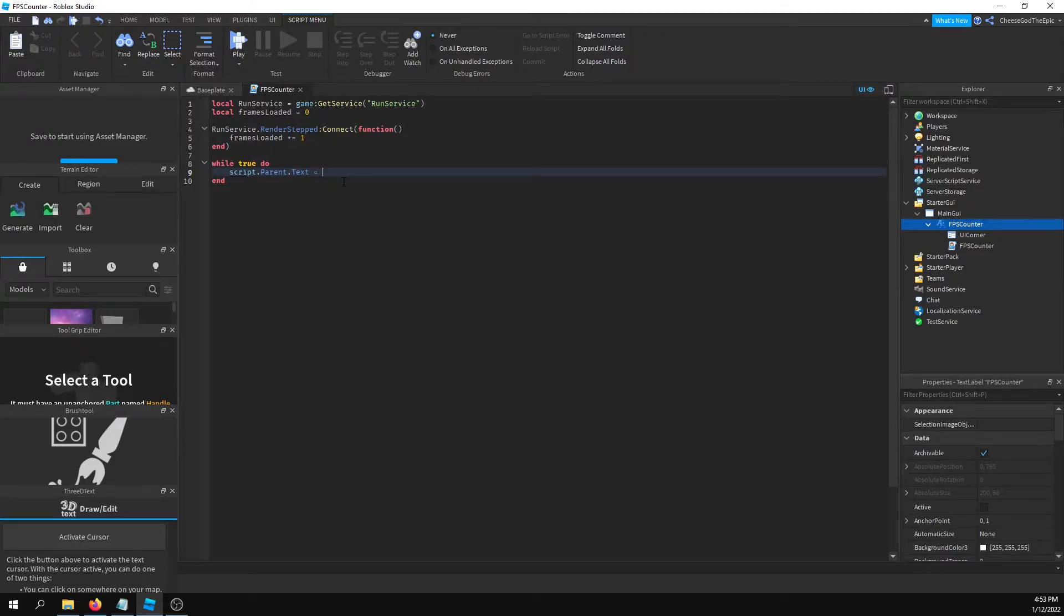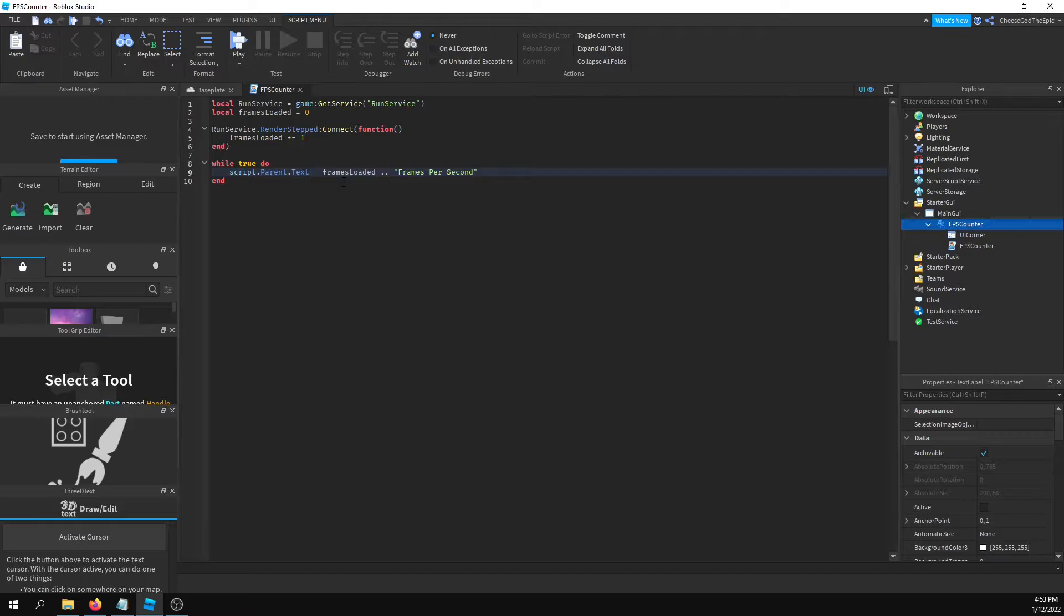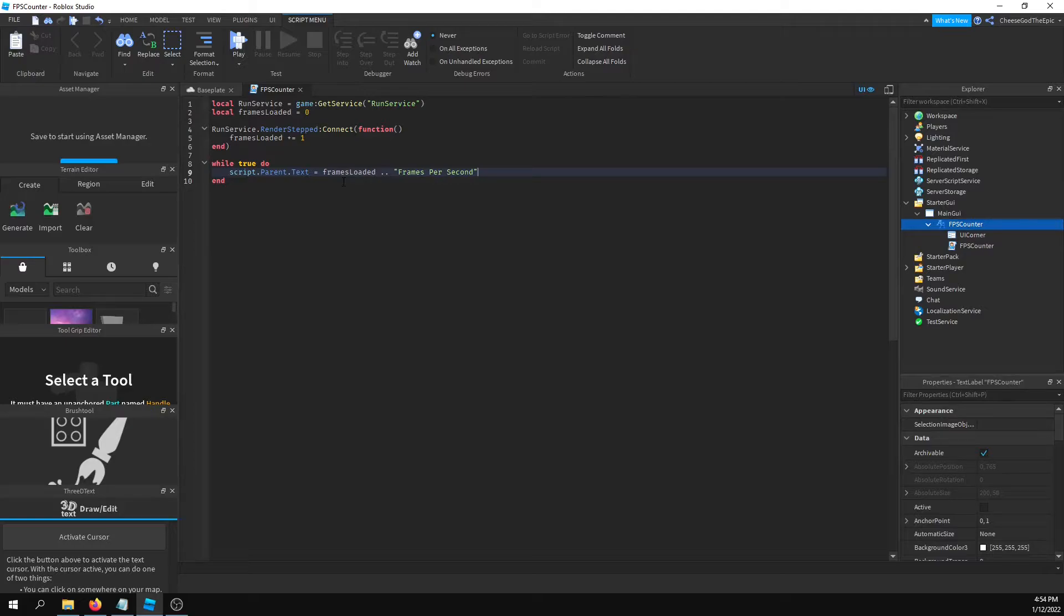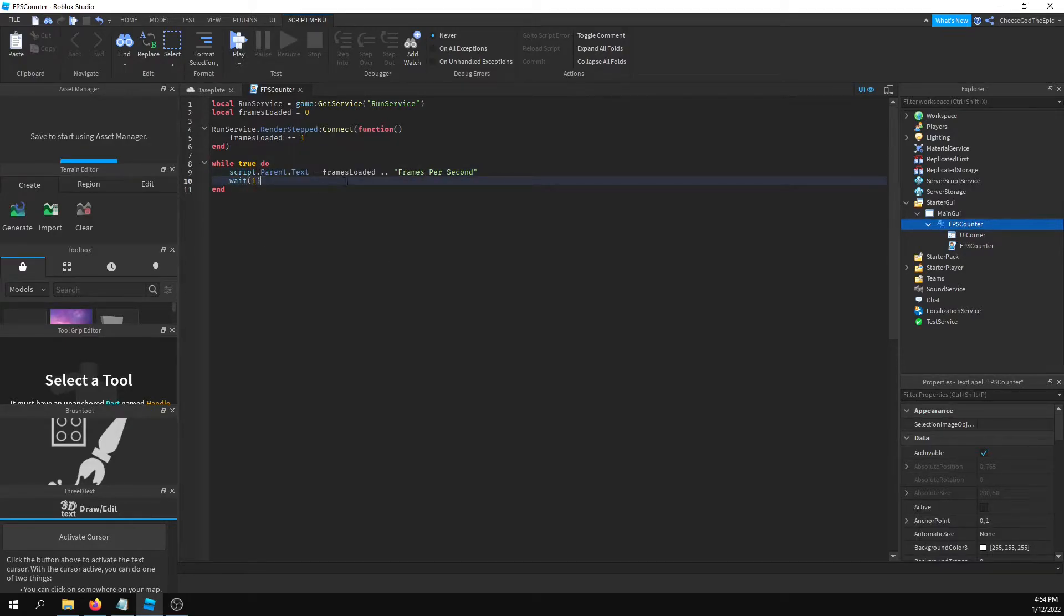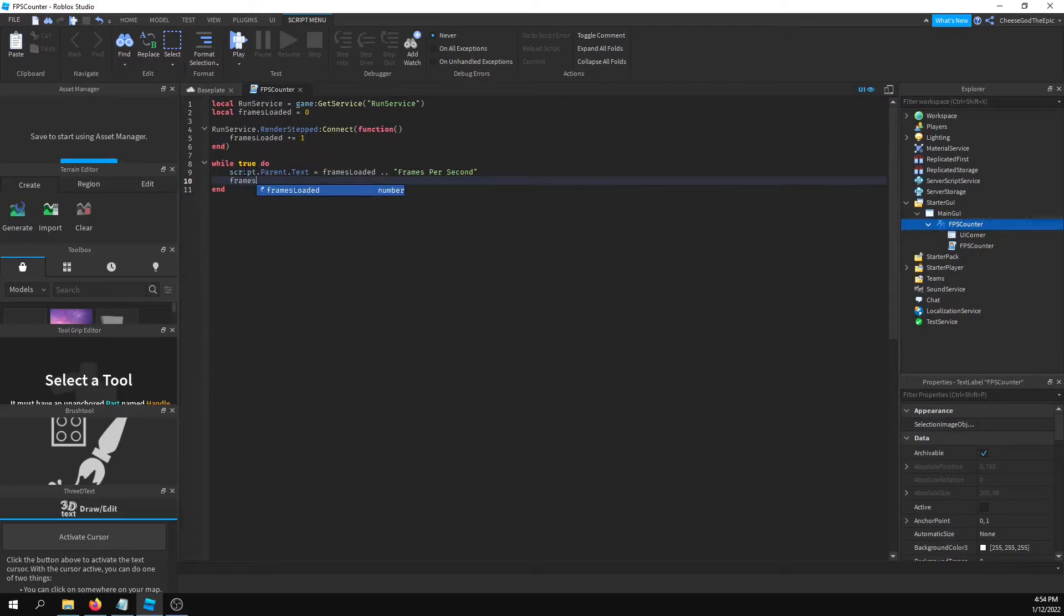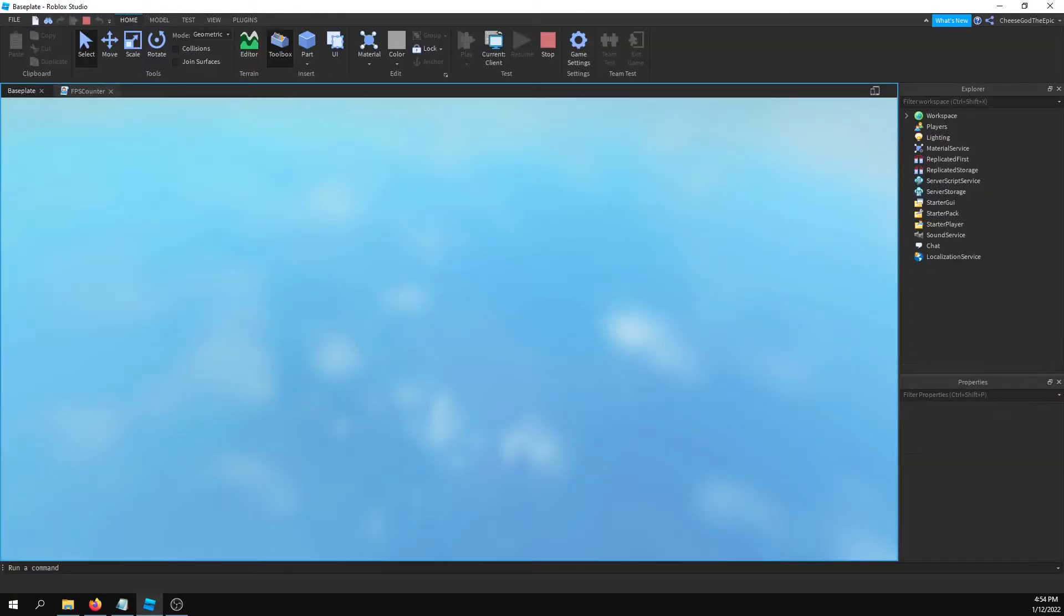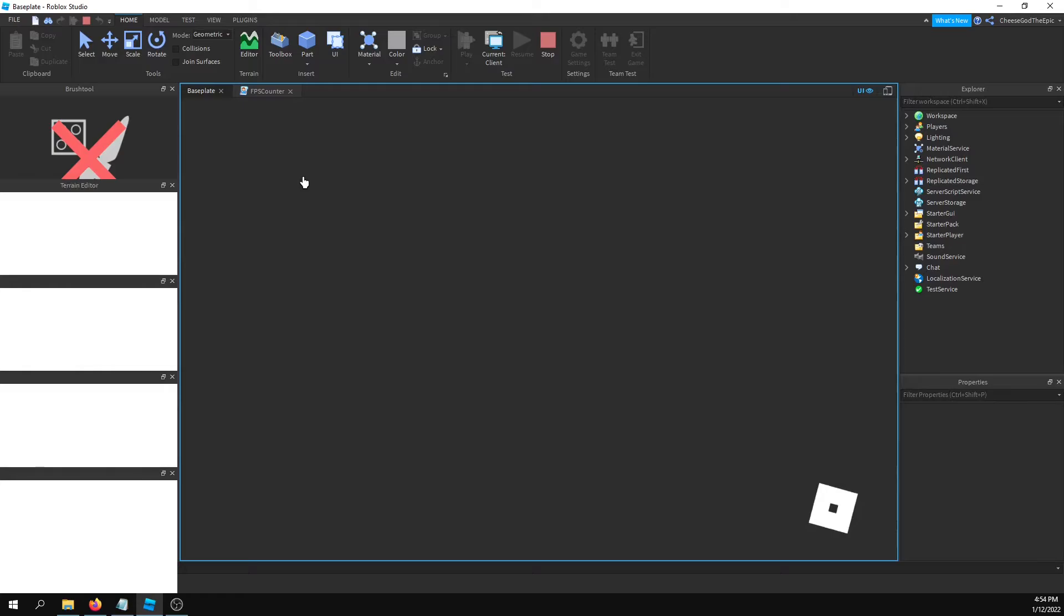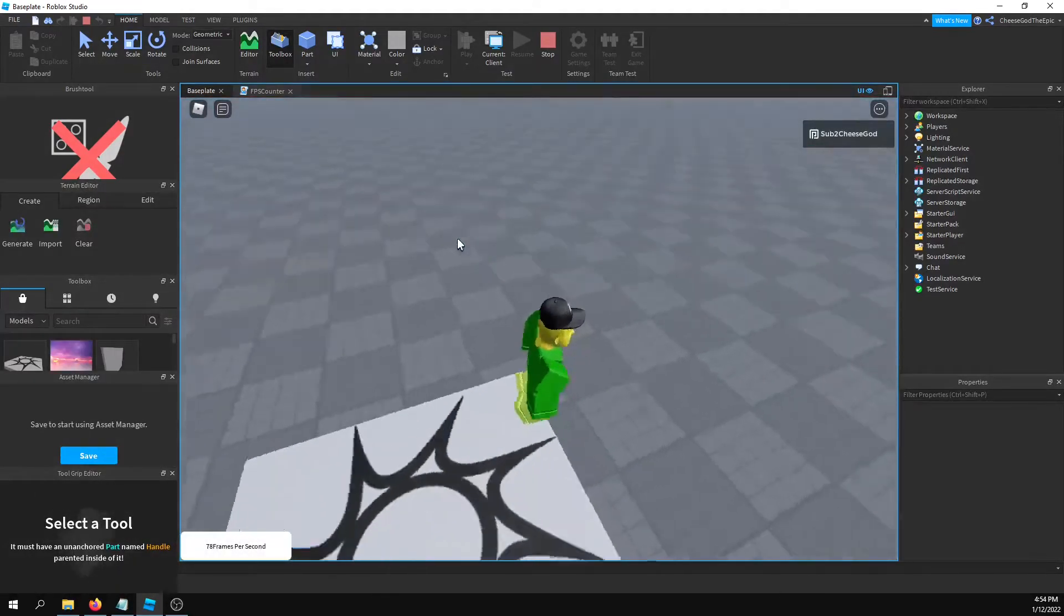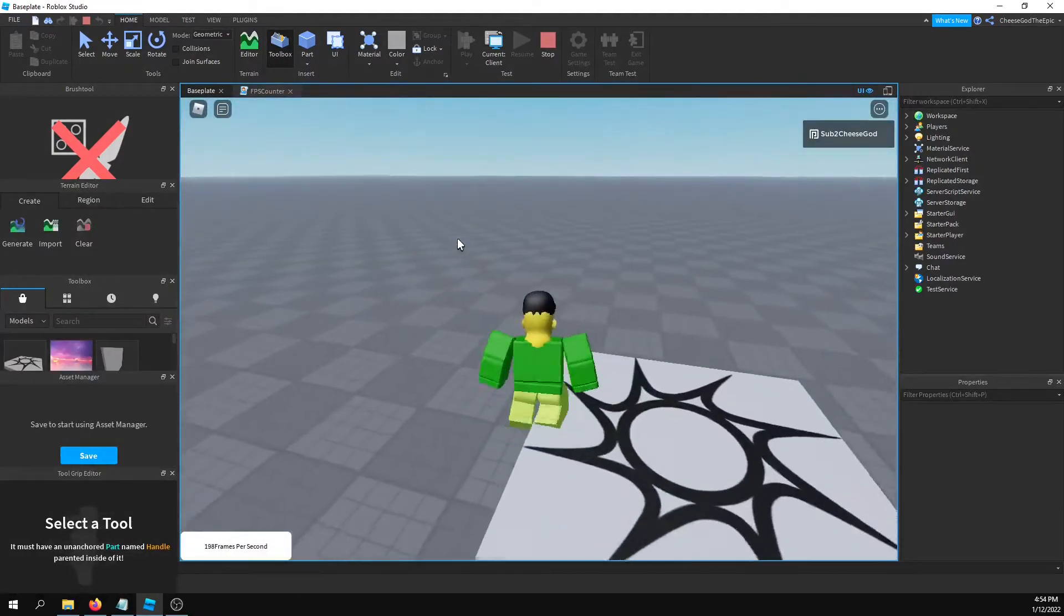I will say frames loaded dot dot frames per second. Then what I'll do after that is say wait one. Then we'll say frames equals zero, then we'll say wait one like that. That should give us a pretty accurate representation of what our frames per second is.